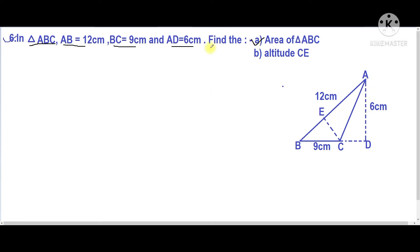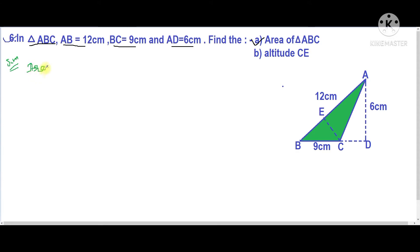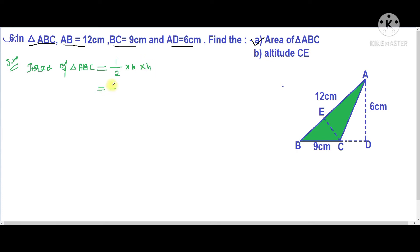For this part we need to find the area of the green part. We know the formula to find the area of a triangle: Area of a triangle equals half into base into height.